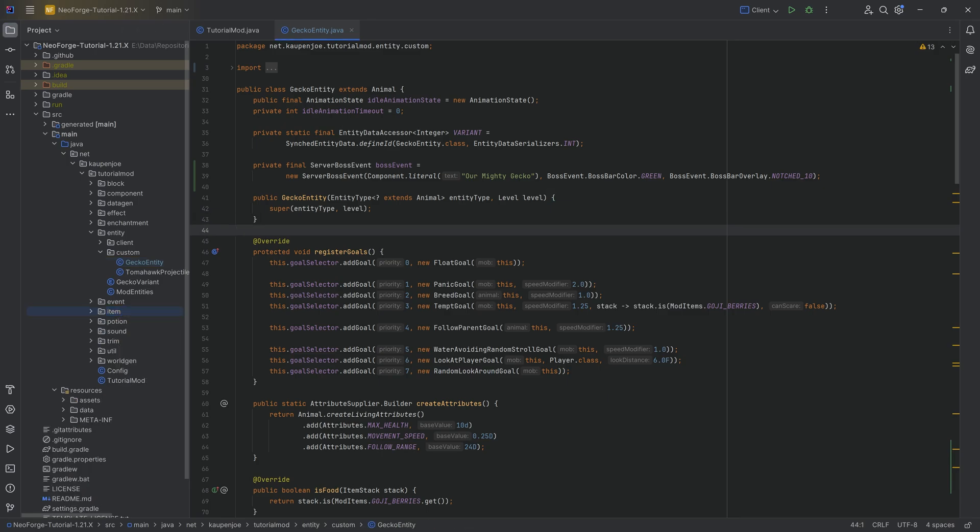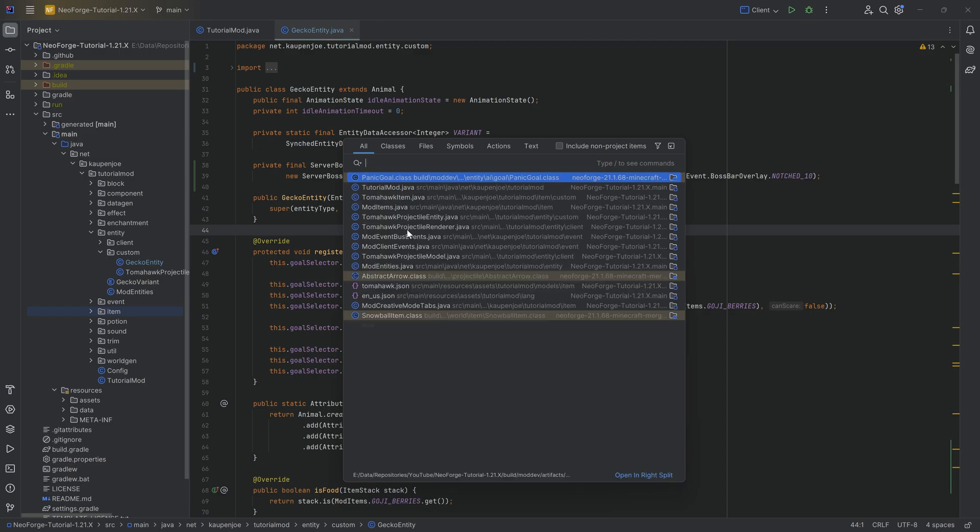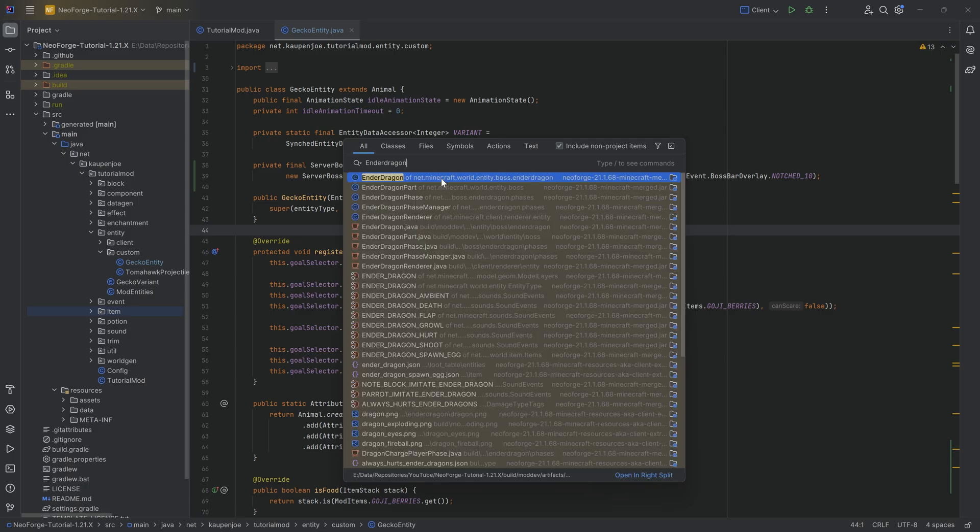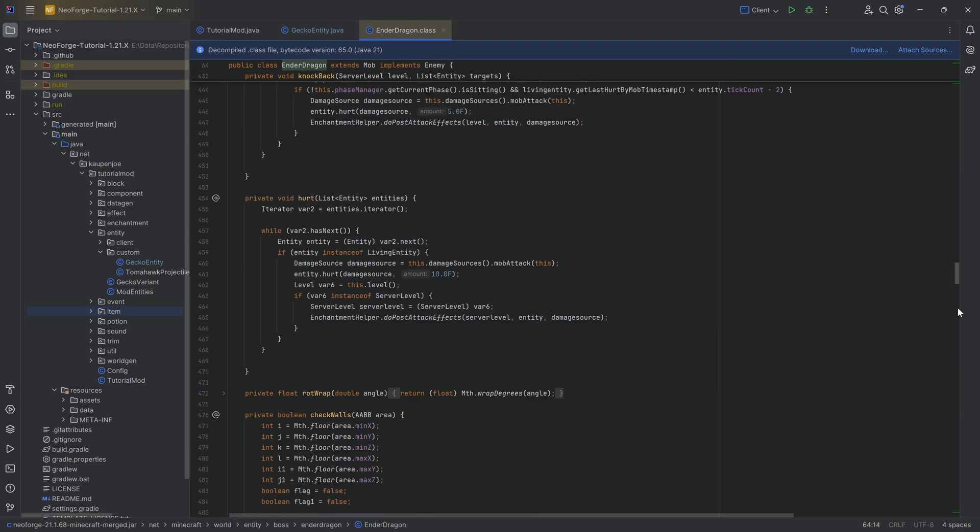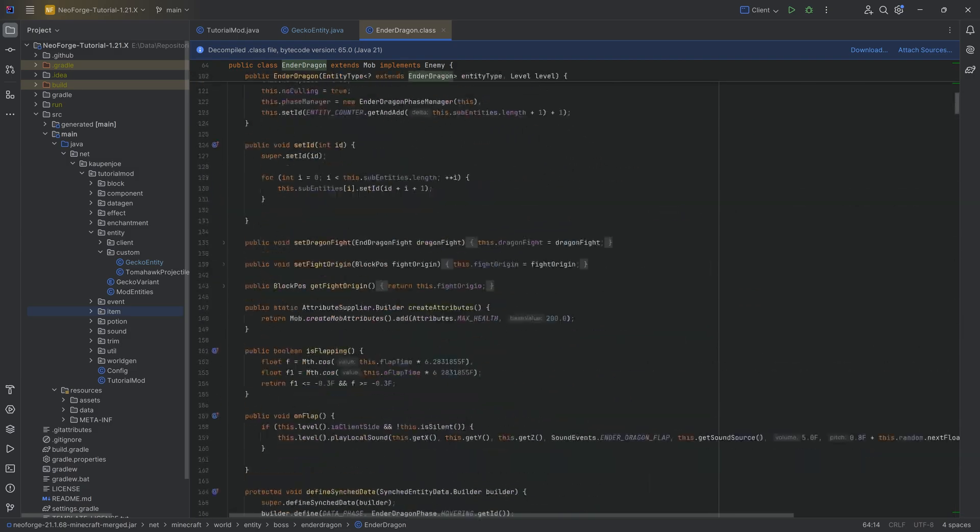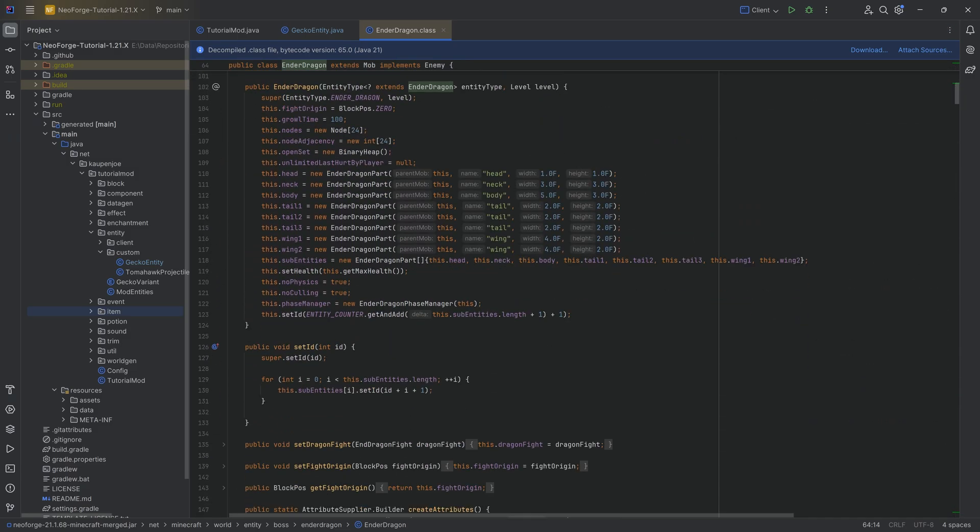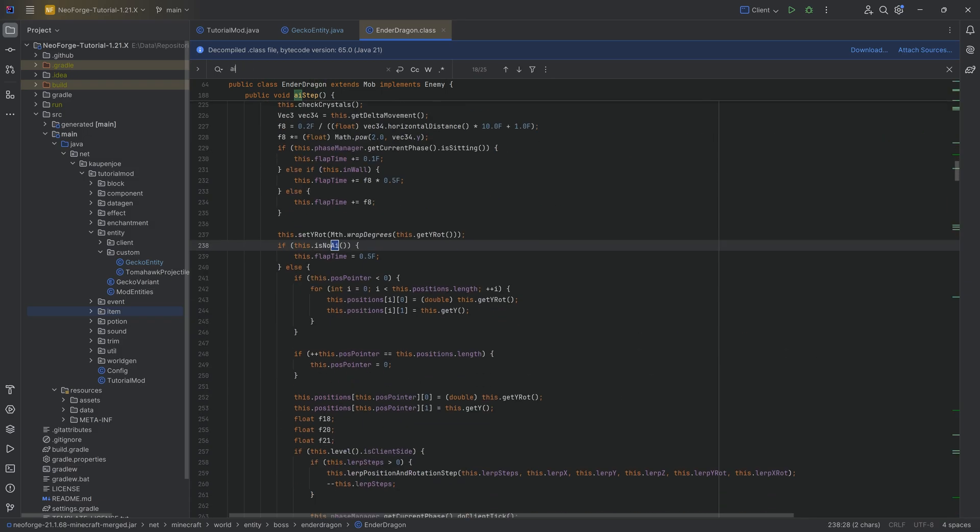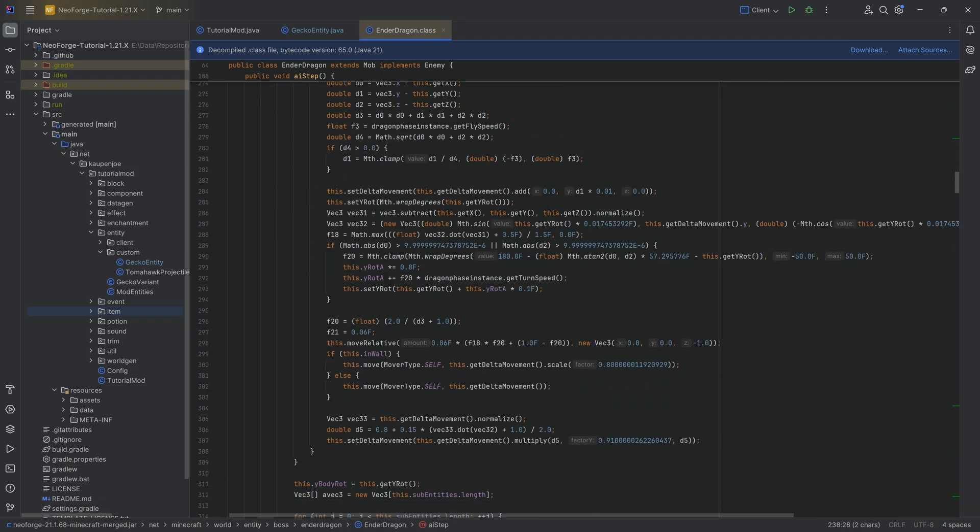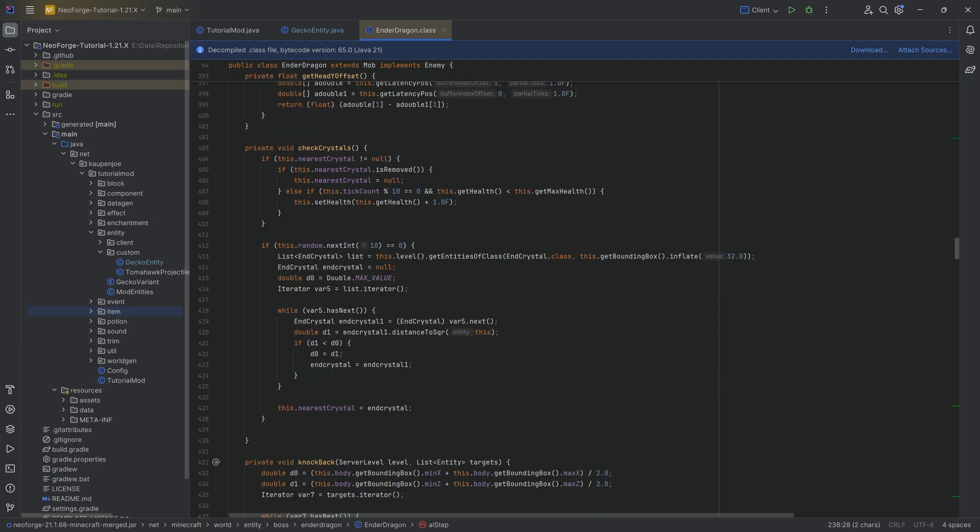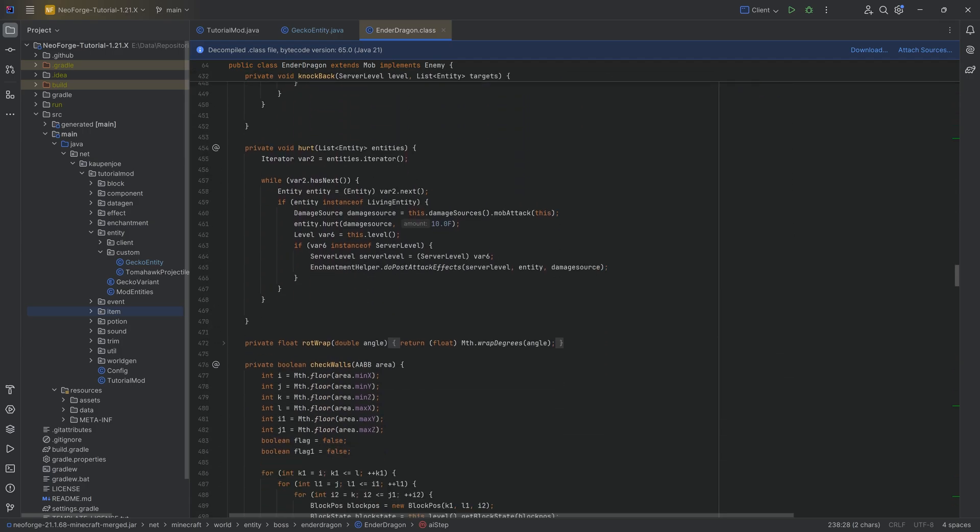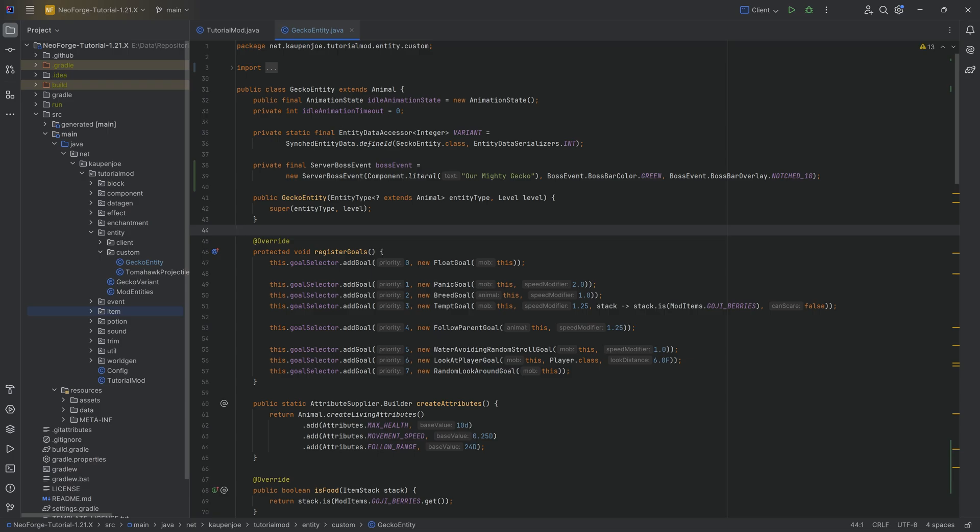There's also always, and I once again highly recommend this, press shift twice and look at, for example, the Ender Dragon, right? If you want to go crazy, go to the Ender Dragon class and take a look at it. You'll see that this is almost a thousand lines long, and there's a lot of different parts to this. Because it's very possible that this actually uses the brain as well, so that even gets more complicated. But the general idea is that I highly recommend looking at the vanilla classes to basically figure out some more stuff.